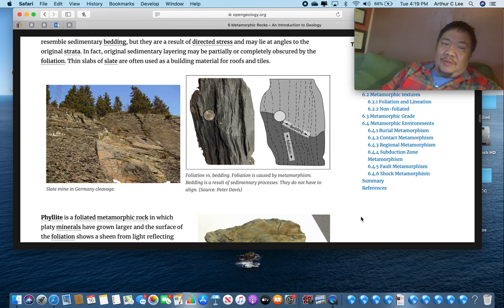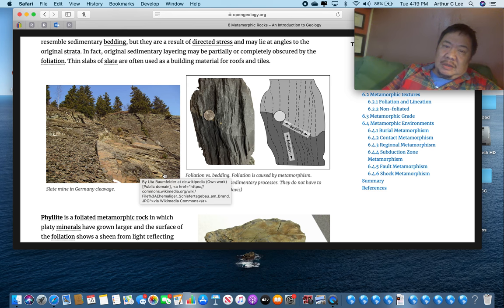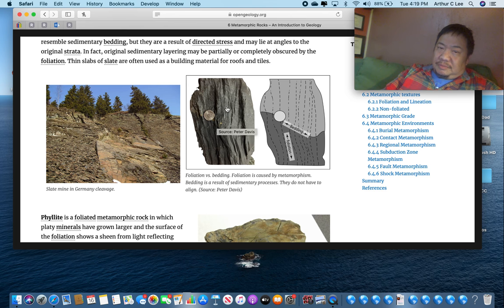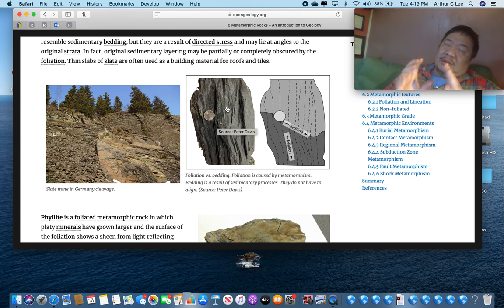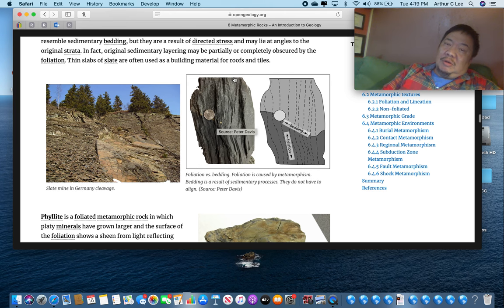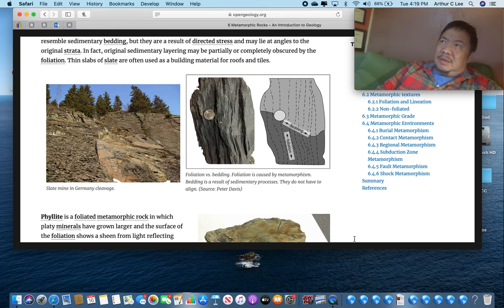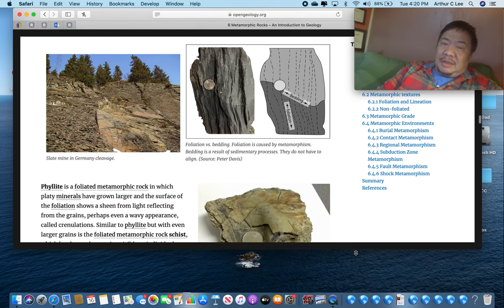Slate is another metamorphic rock. There's a slate mine in Germany. Slate is used to make floor tile and it comes in many different colors. So you can't just take a photograph and know what slate is — you have to know what slate looks like regardless of what color it is. But it's definitely got that foliation. It's used to make pool tables and slate tile.